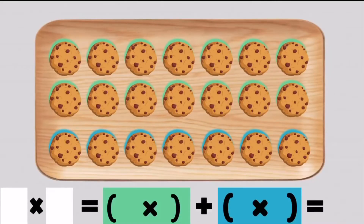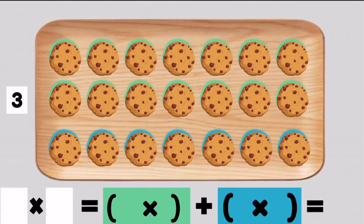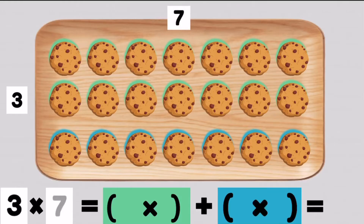Let's take a look at this large array. We need to first take a look at our rows. Rows go across. We have three rows of cookies with one, two, three, four, five, six, seven cookies on each row. That means that our multiplication sentence is three times seven.